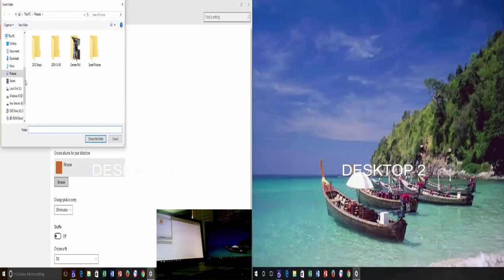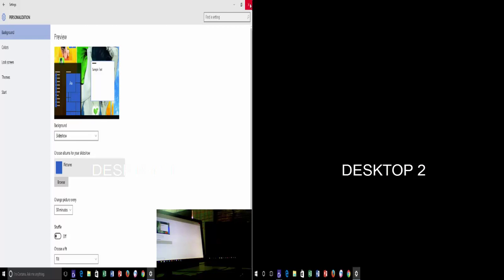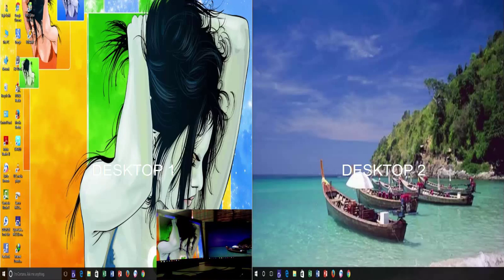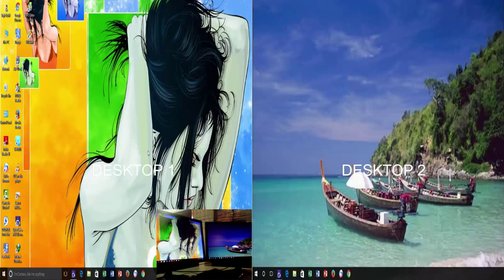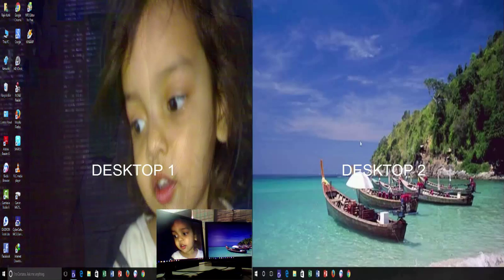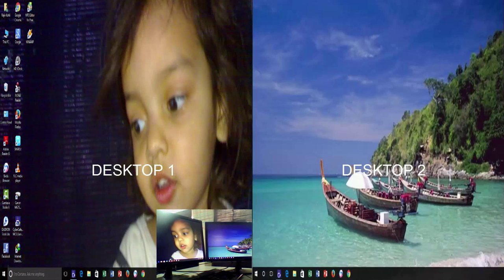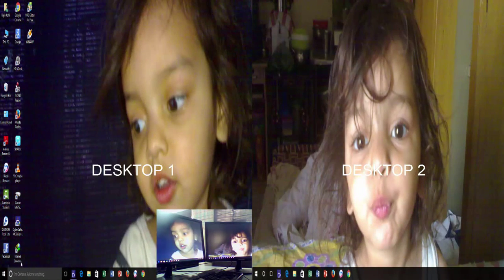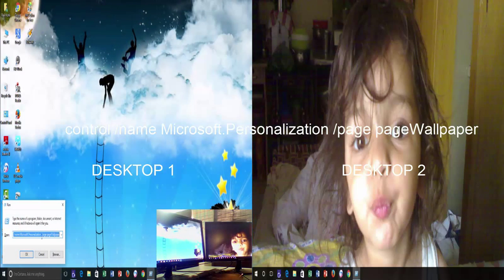That's it and nothing else you need to configure. Now right-click on any desktop and choose next desktop background, and you can cycle through images. If you need to see the old Windows 8 style personalized background window, then you can do this by typing the following command in run dialog box.